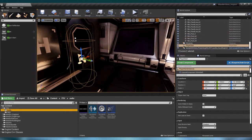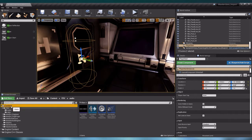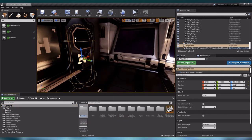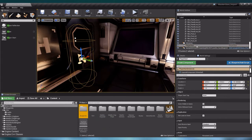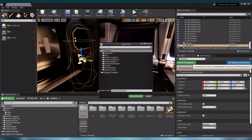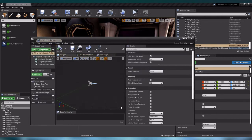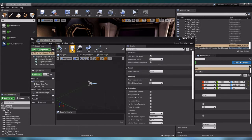Now that the player is looking in the right direction, let us go to our content folder and create a new folder. We are going to call it blueprints. Now let us select our player and create a new blueprint, and let us save the player start blueprint in our blueprints folder.